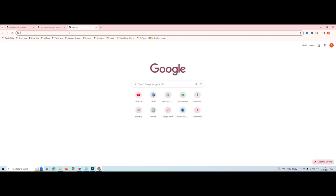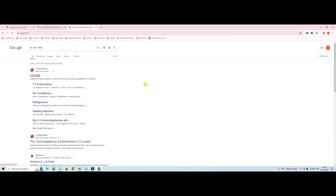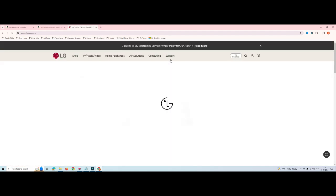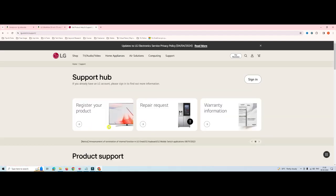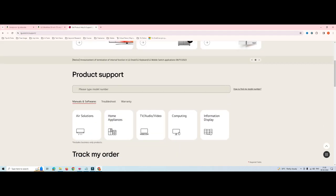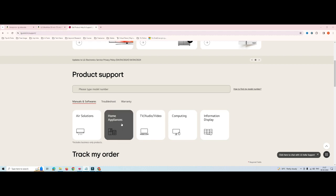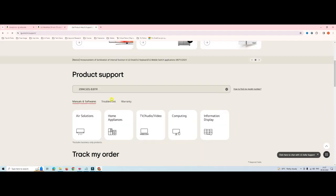First we have to download the application. We'll go to lg.com and after going to lg.com, go to Support. Then go to Support and download the software. Here you can see the Product Support section where you can ask for a software download. Just type your model number here.